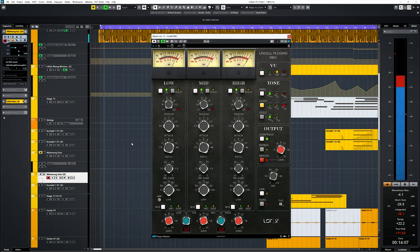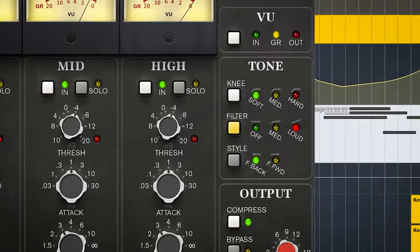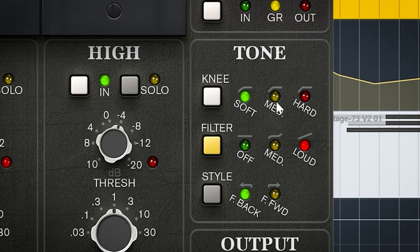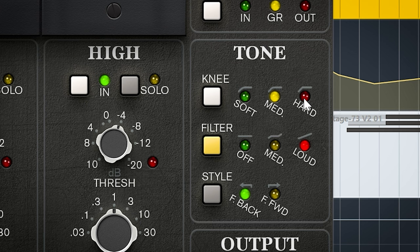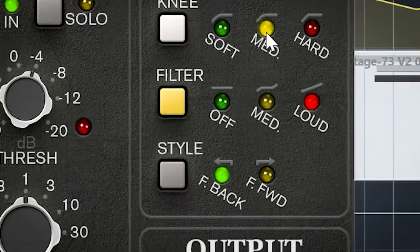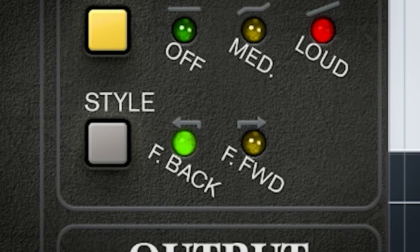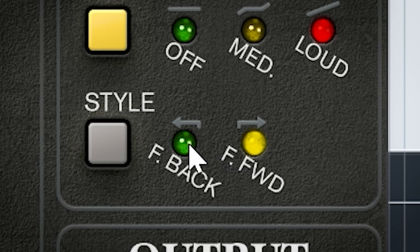OK back to the tone circuit. It has 3 different knees to choose from. That means how smoothly compression kicks in around the threshold. And there's the choice between feed back and feed forward compression, with feed forward being the far more aggressive sounding choice.